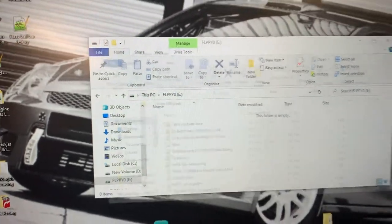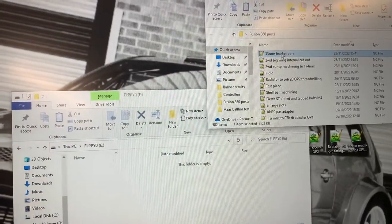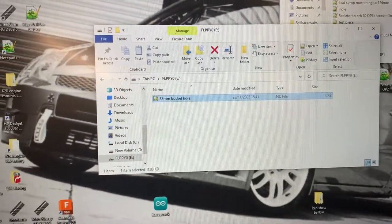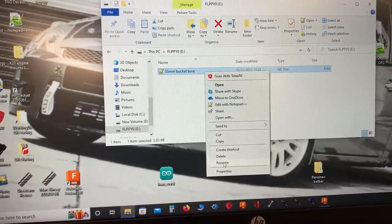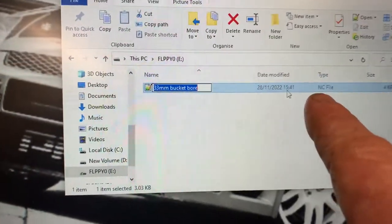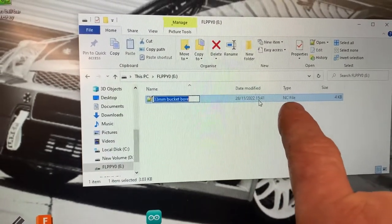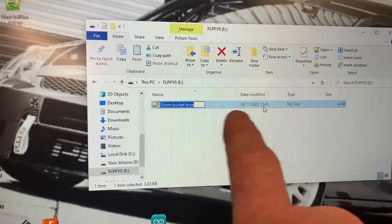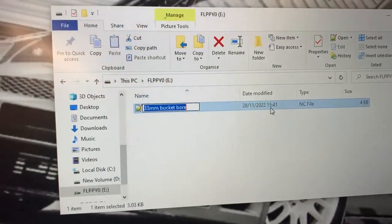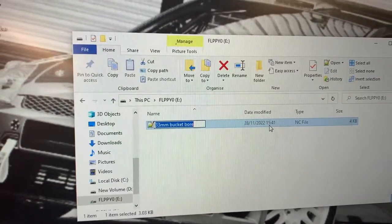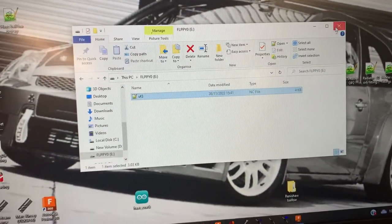If I open the Fusion 360 programs folder, I'll take that 33mm bucket bore and drag it to the USB. Now what I have to do is rename it. It's labelled as an NC file once it's taken out of Fusion — I can't change it to a blank file, but if I put .txt it will change. So what I'm doing is naming this anything simple — to save confusion: VF3. That's it. Done.